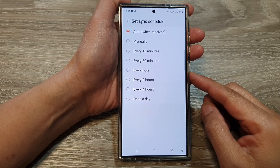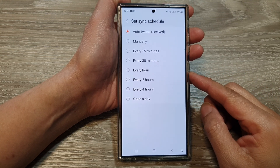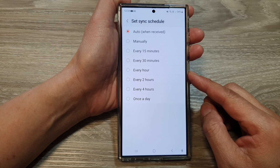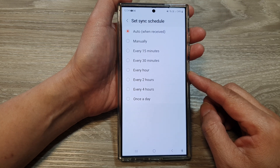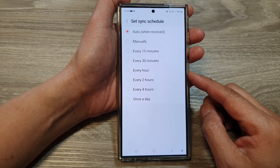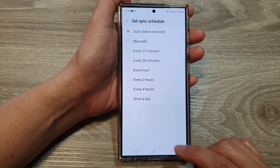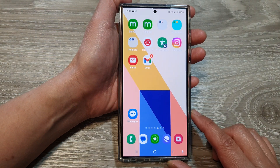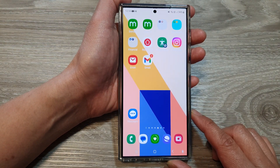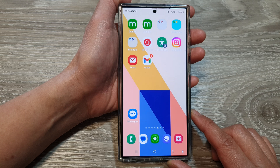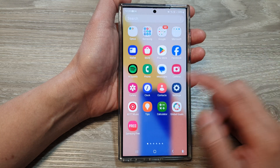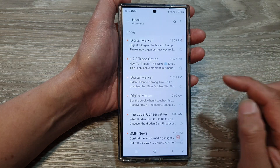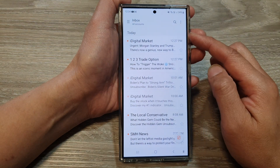How to set Samsung email sync frequency on Galaxy S24 series to save battery and data. First, let's go back to the home screen by tapping on the home button at the bottom of the screen. On the home screen or in the apps screen, open up the email app. Then in the inbox view,